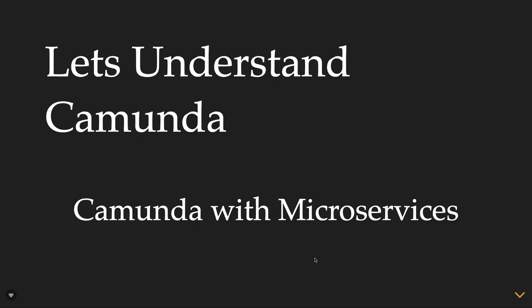Hi everyone and welcome back. We are going to understand more about Camunda and how Camunda can help us with the microservice-based architecture. The only thing which I feel like when you are using multiple microservices, you don't have the overall state of the system.